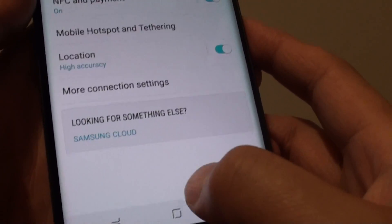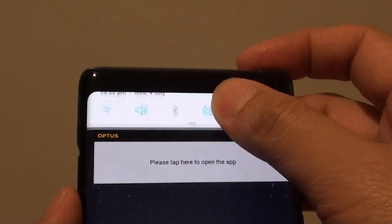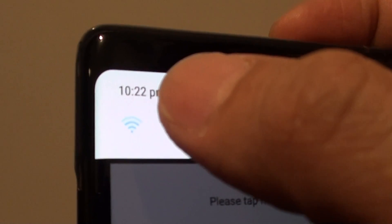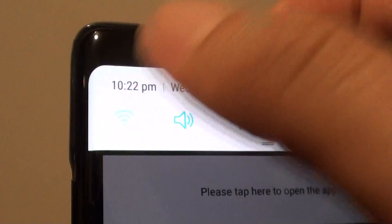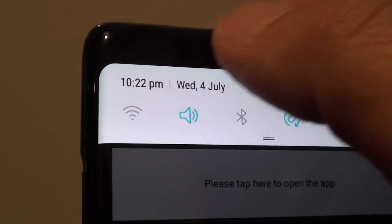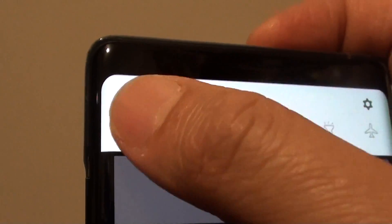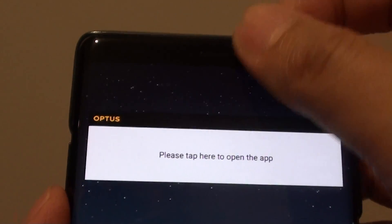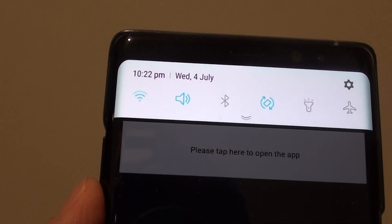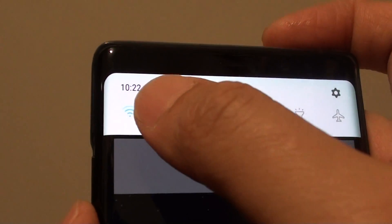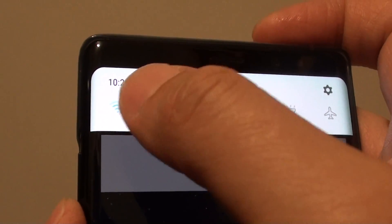Another way to do it is to swipe down at the top. You can quickly swipe down and there is a Wi-Fi icon right there. You can tap on that icon to enable or disable the Wi-Fi. This dropdown panel can be used as a shortcut so that you can quickly turn Wi-Fi on or off.